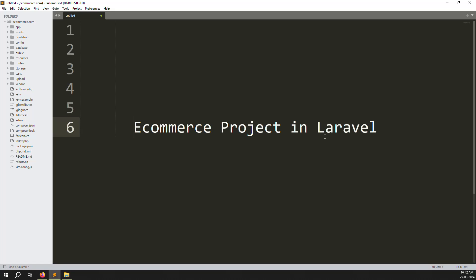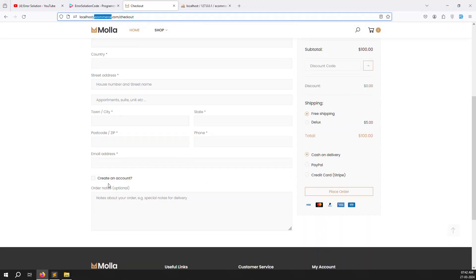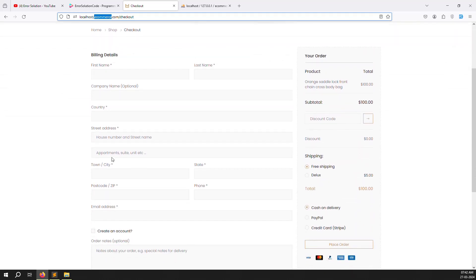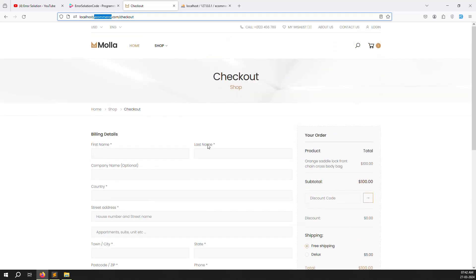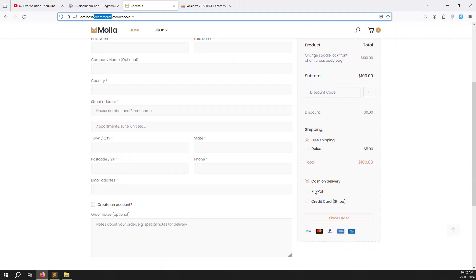Hello friends, welcome back to the eCommerce project in Laravel 10. In the last video we discussed how to create an account inside the checkout page. In this video we continue with cash on delivery — once you fill all the information and choose cash on delivery, after clicking place order we need to store this order and show a thank you message.